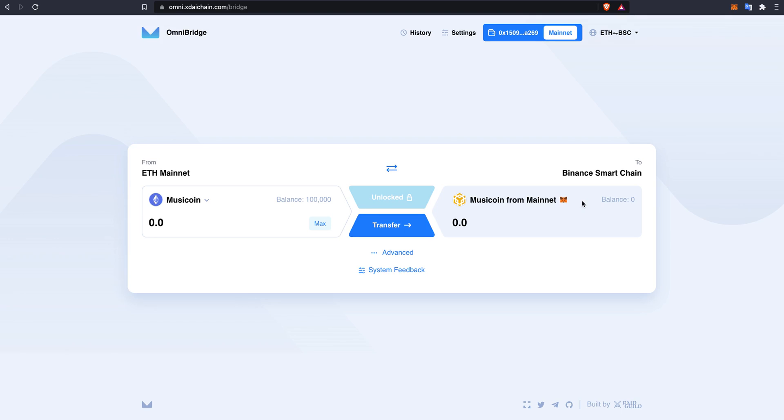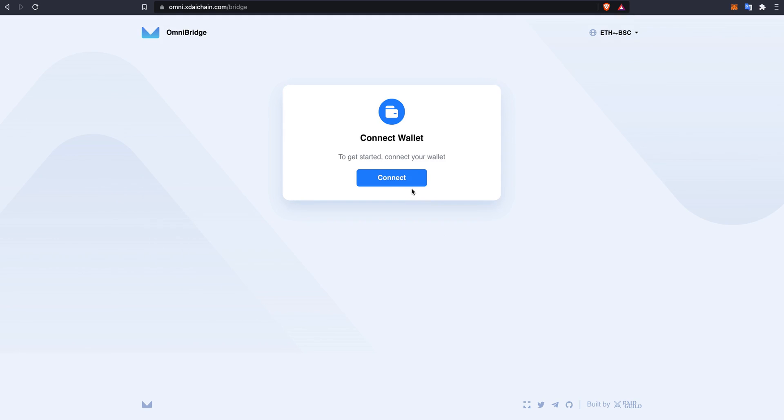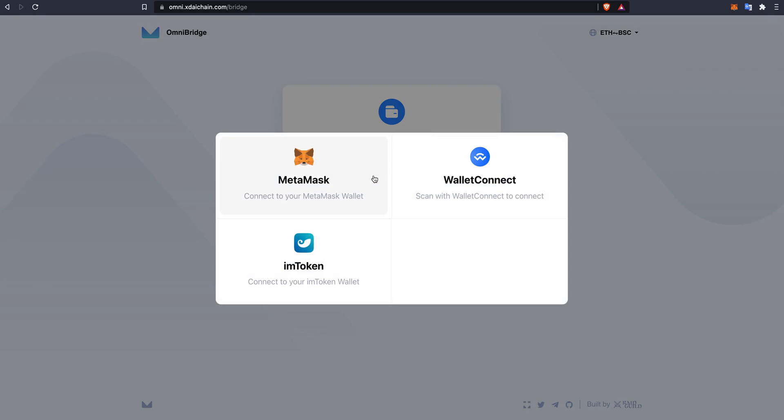But please, only use this bridge for large amounts of music token. So first, you will need to connect your Web 3.0 wallet. Today I will be using MetaMask.